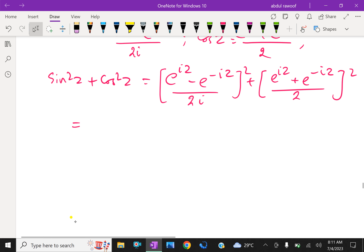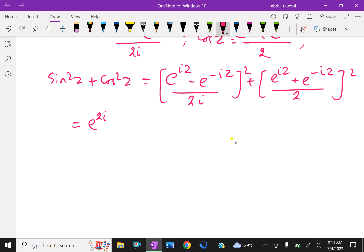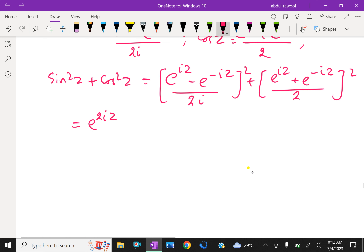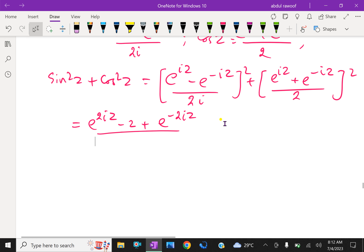Expanding using (a minus b)² and (a plus b)²: the first term gives (e^(2iz) minus 2 plus e^(-2iz)) over (4 times i² = -4), and the second term gives (e^(2iz) plus 2 plus e^(-2iz)) over 4. Taking LCM as 4 and simplifying, the expression reduces to 1. Hence sin²z plus cos²z equals 1.